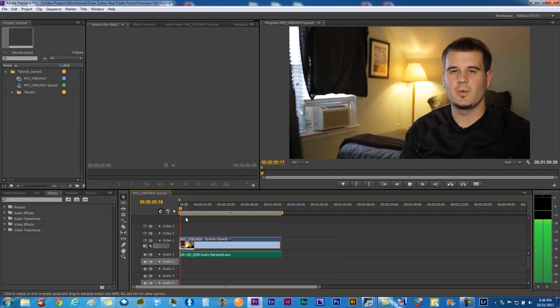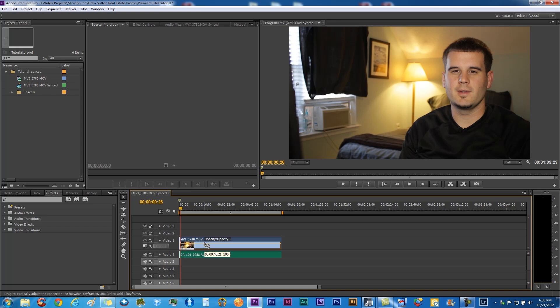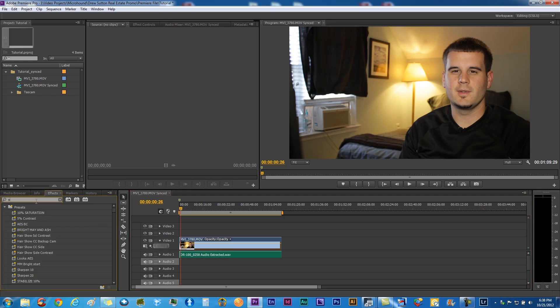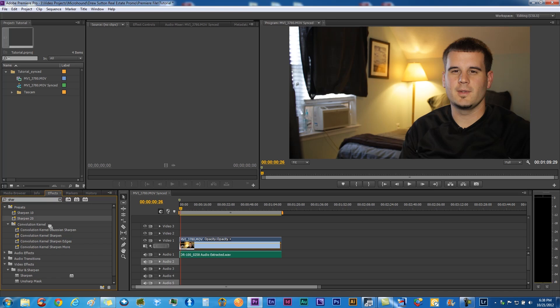Hello everyone. Let's go ahead. I shoot on a neutral picture style for Canon, so you need to add a little sharpness back in. I'm going to do 20 points of sharpening here, so that'll crisp it up a little bit.